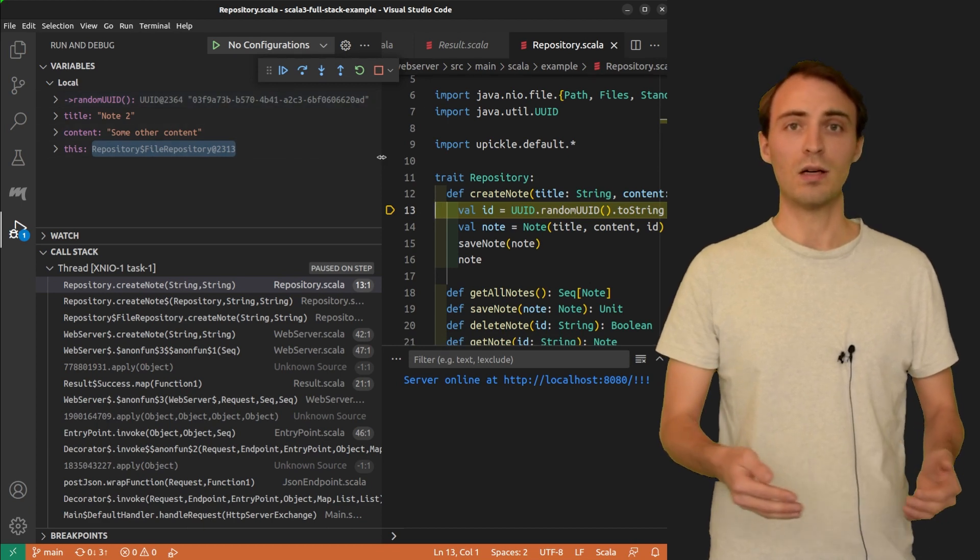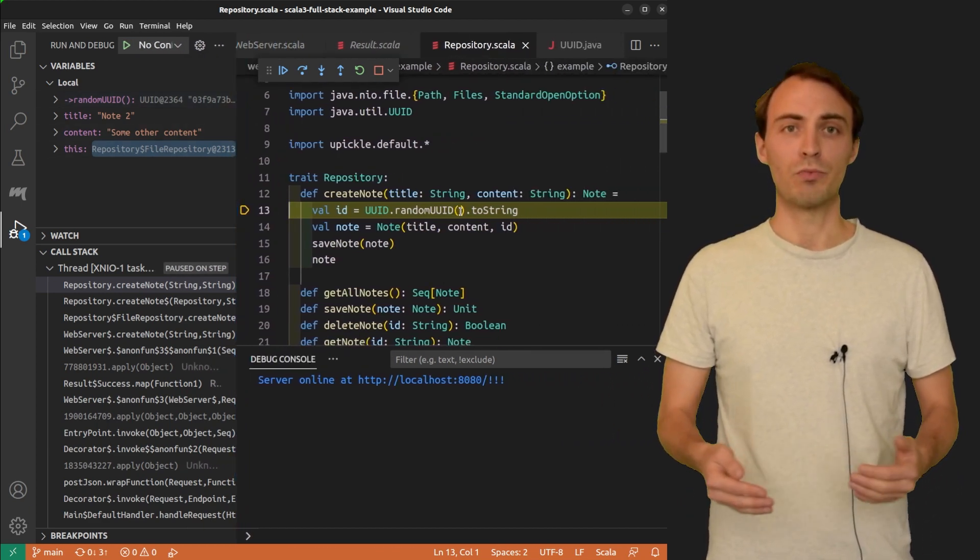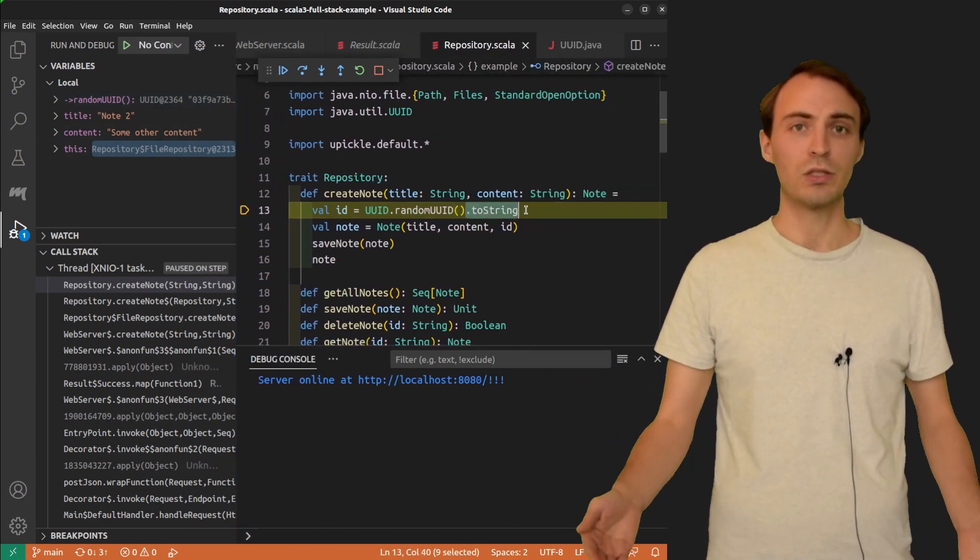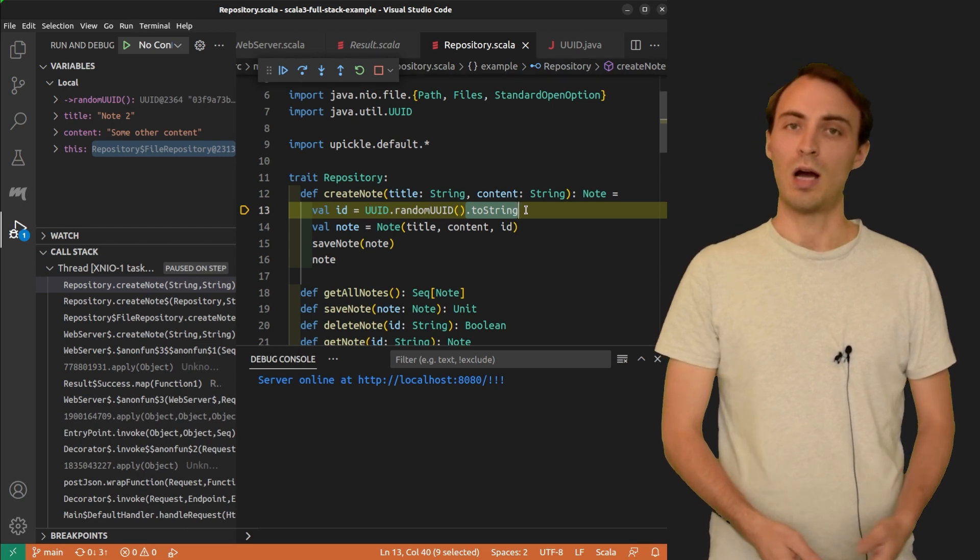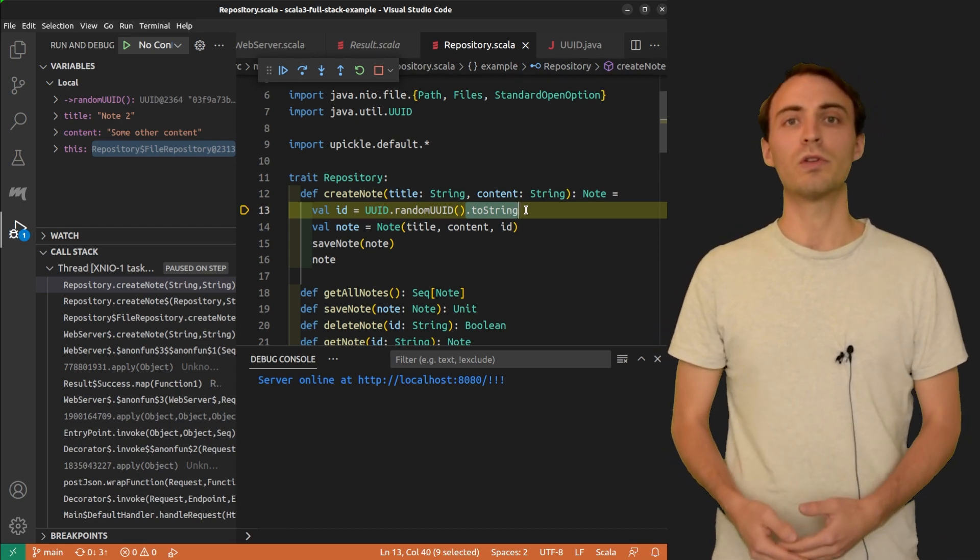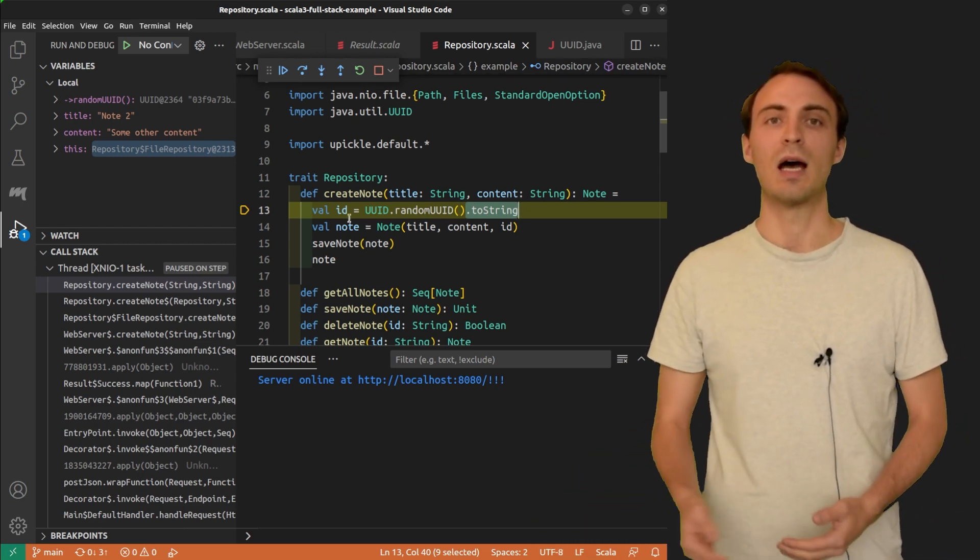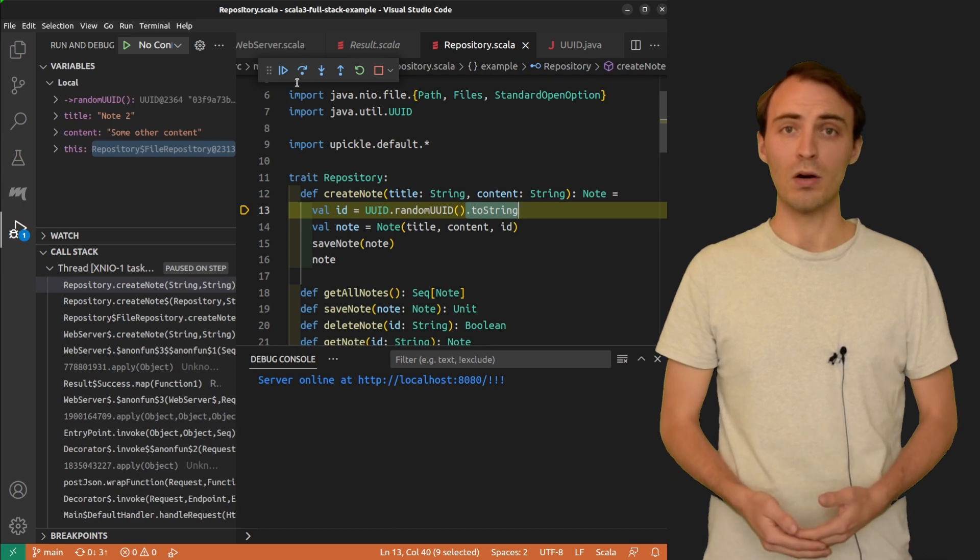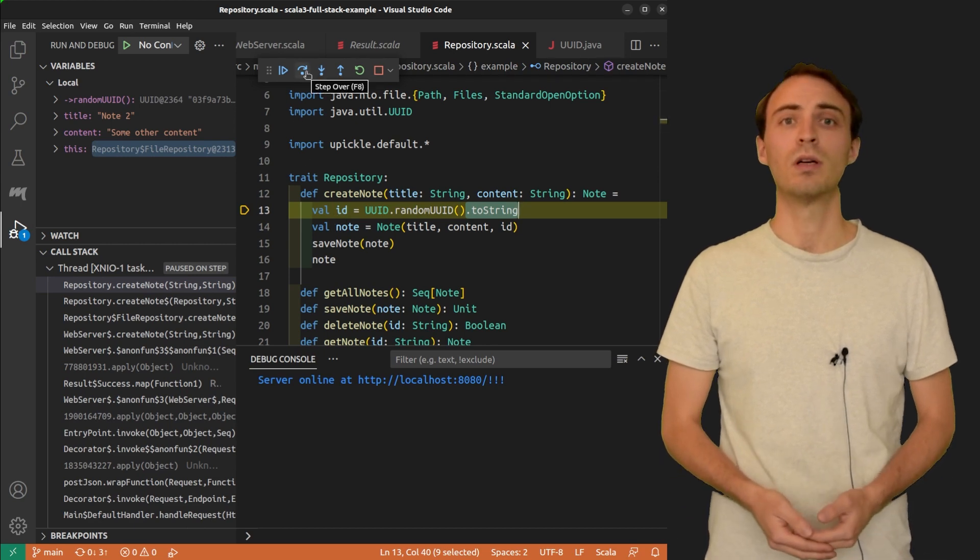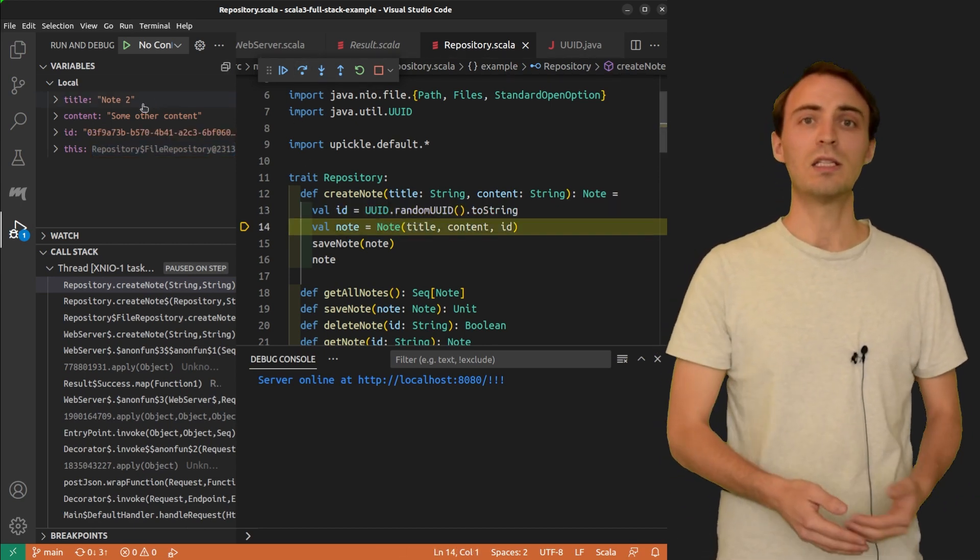We are still on this line of code because the program still needs to call toString. I want to go over the toString and pause on the next line. I can do so by clicking on stepOver. The variable id is created.